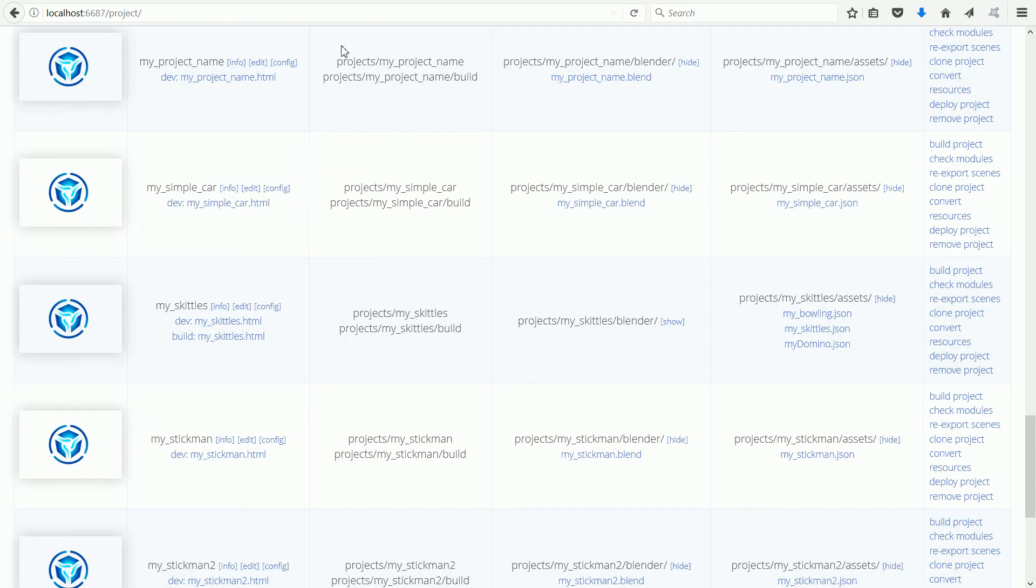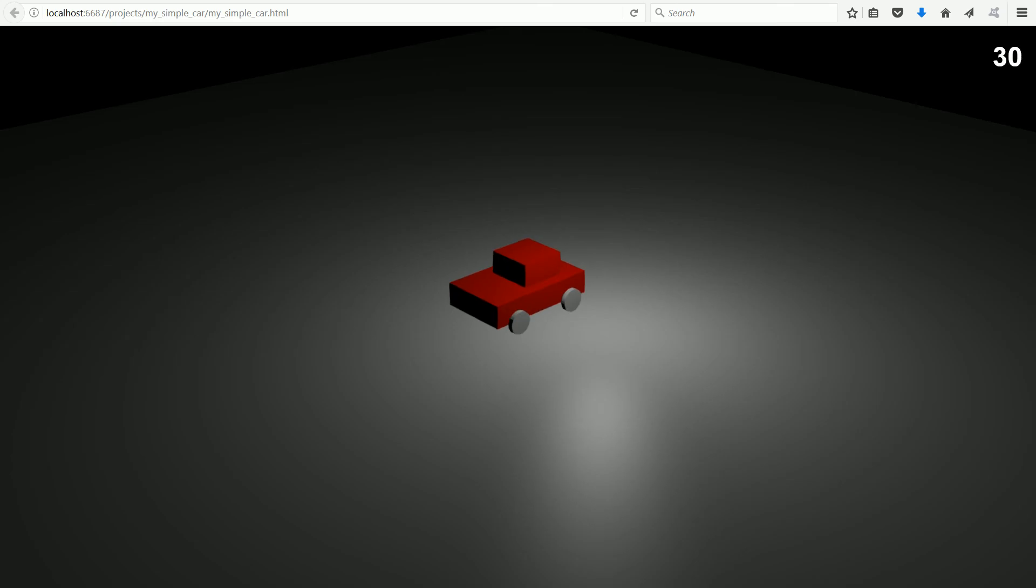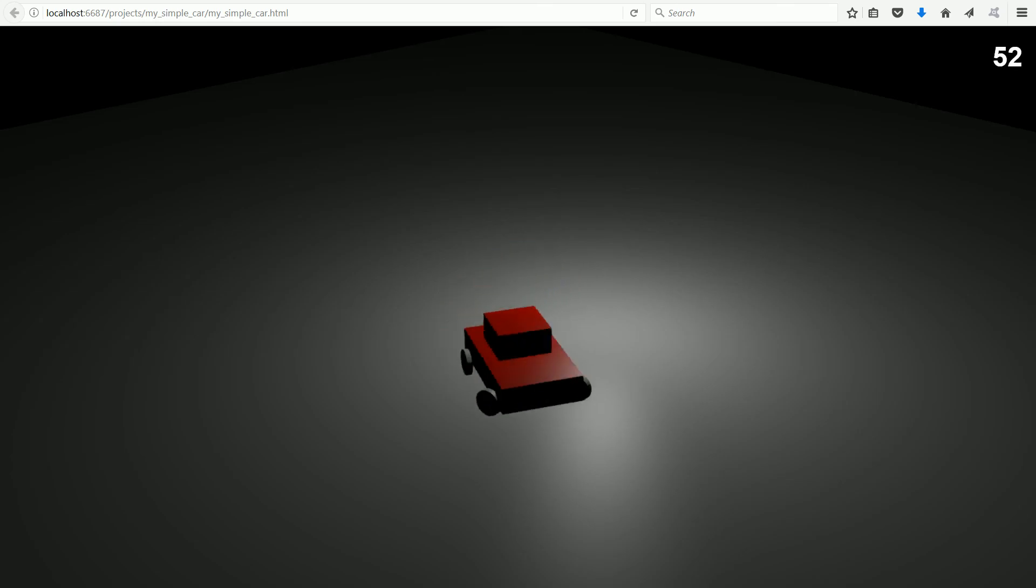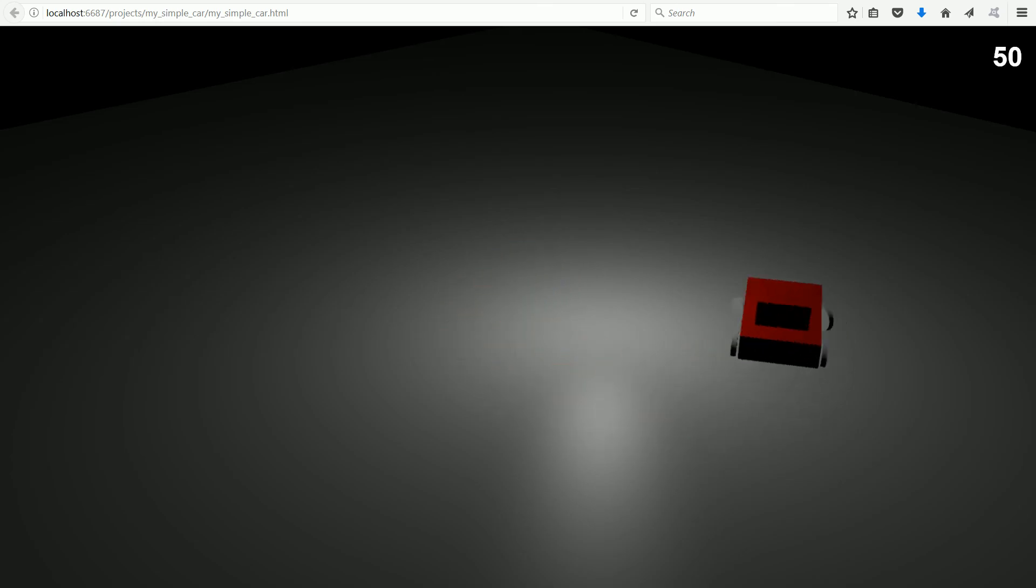Clicking on the HTML file, the car scene loads and now we can use the WASD keys and the arrow keys to control the car.